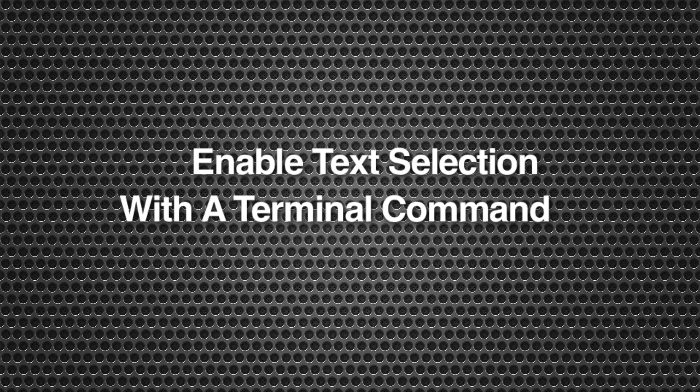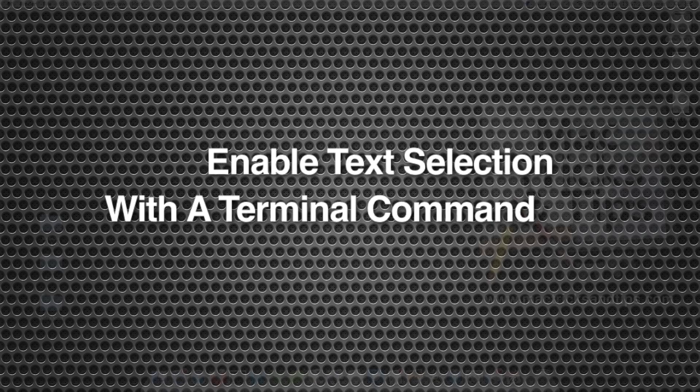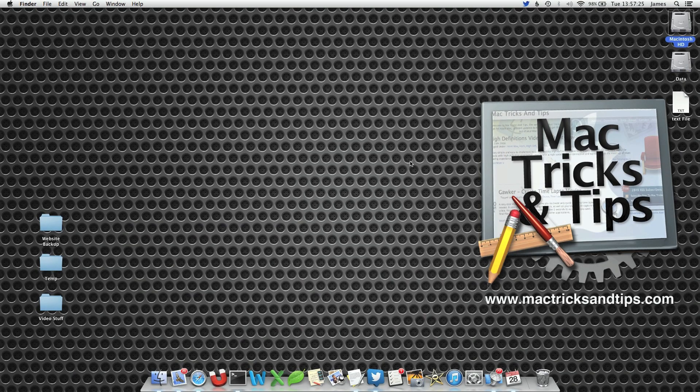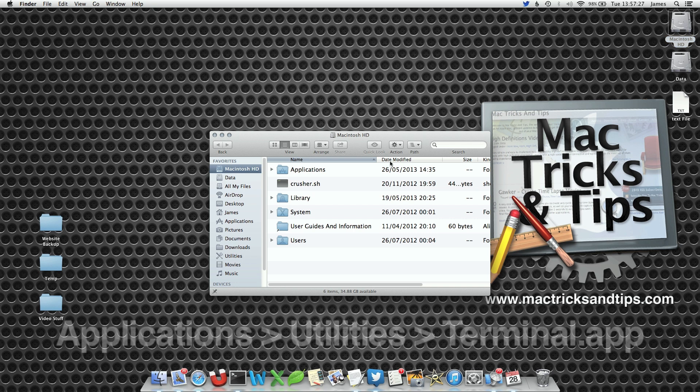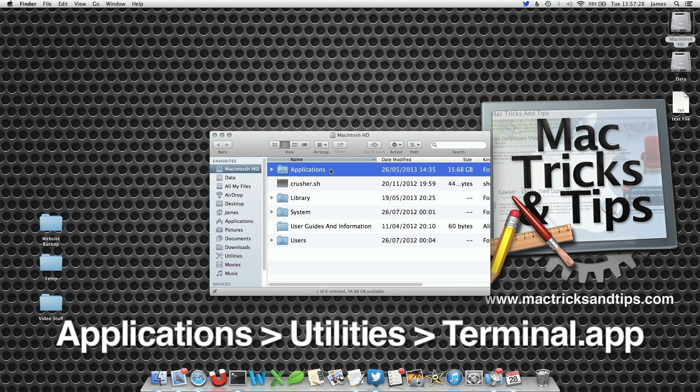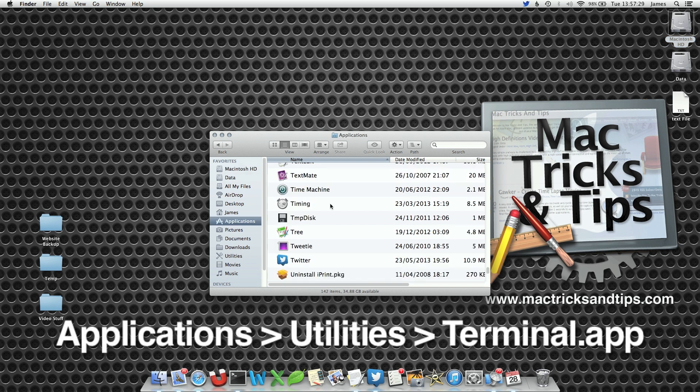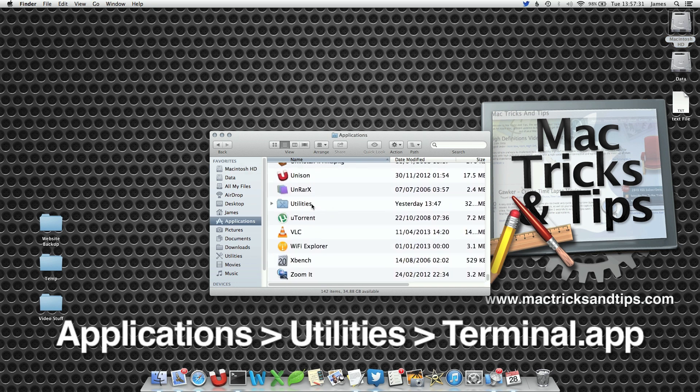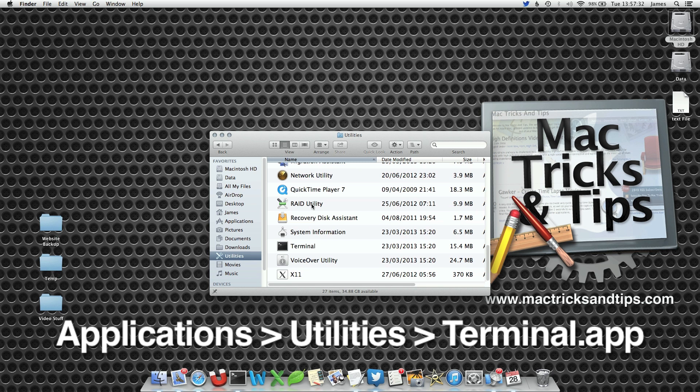To enable text selection within QuickLook we're going to use a terminal command to alter the preference. Open up terminal located in your application utilities folder and write the following command.